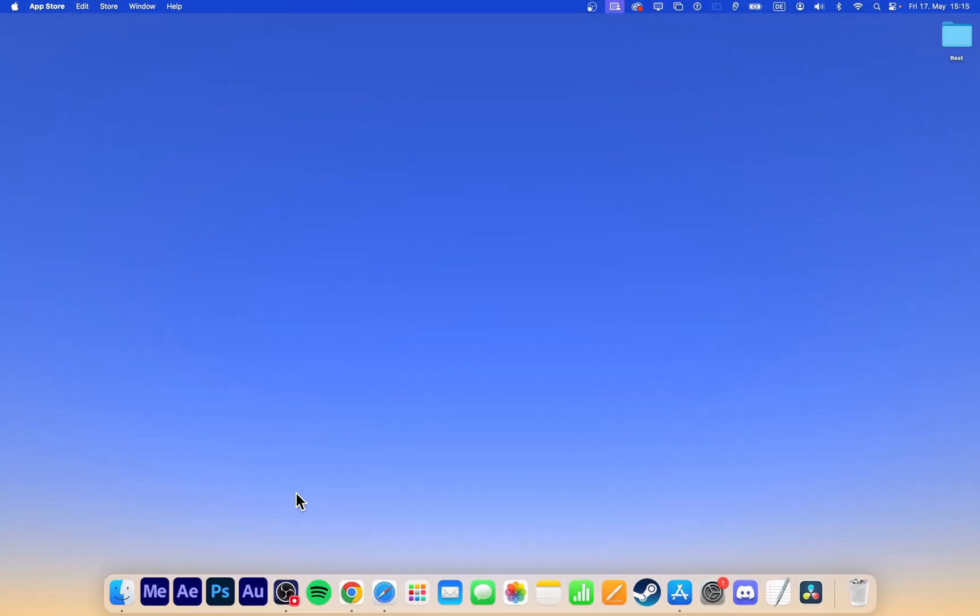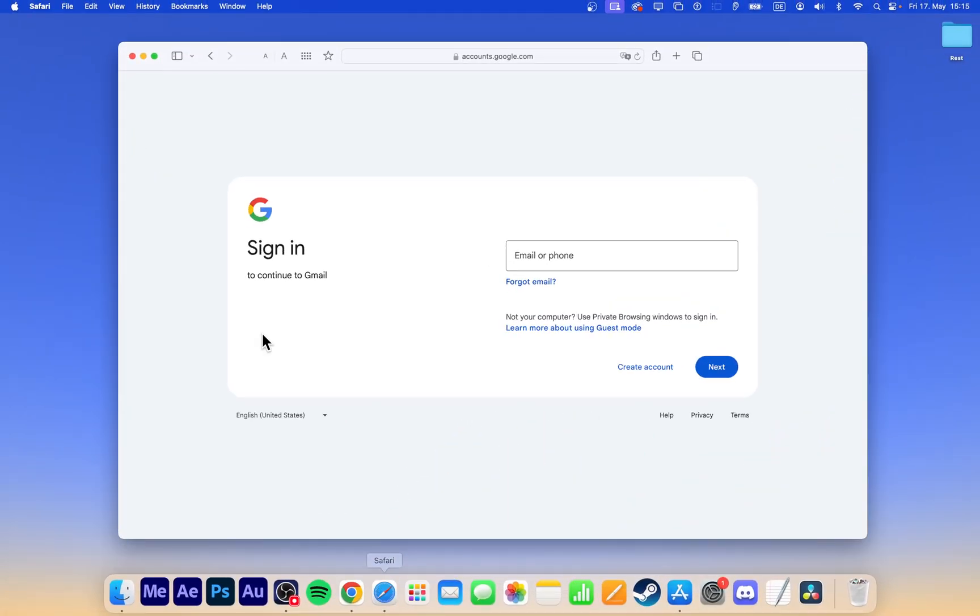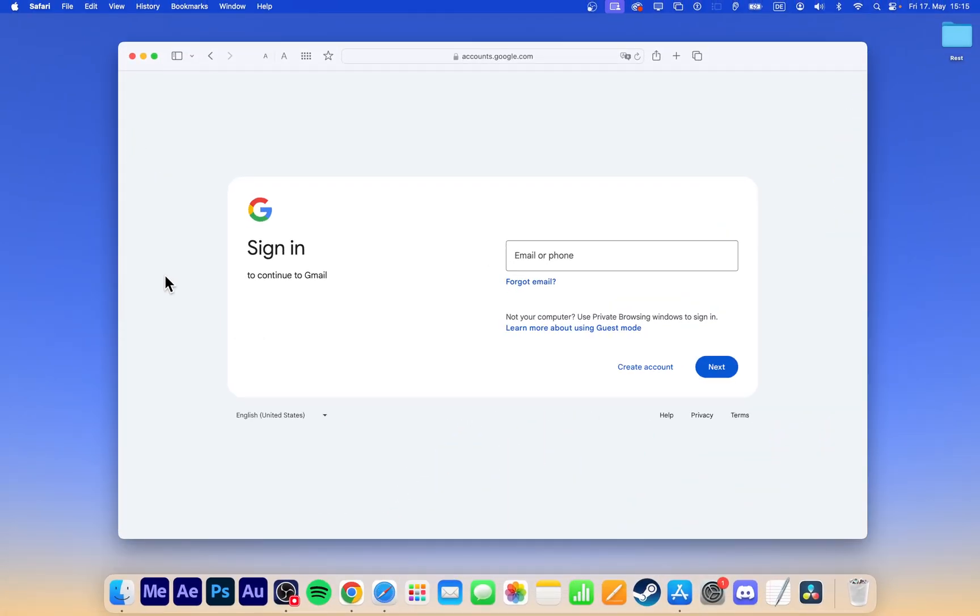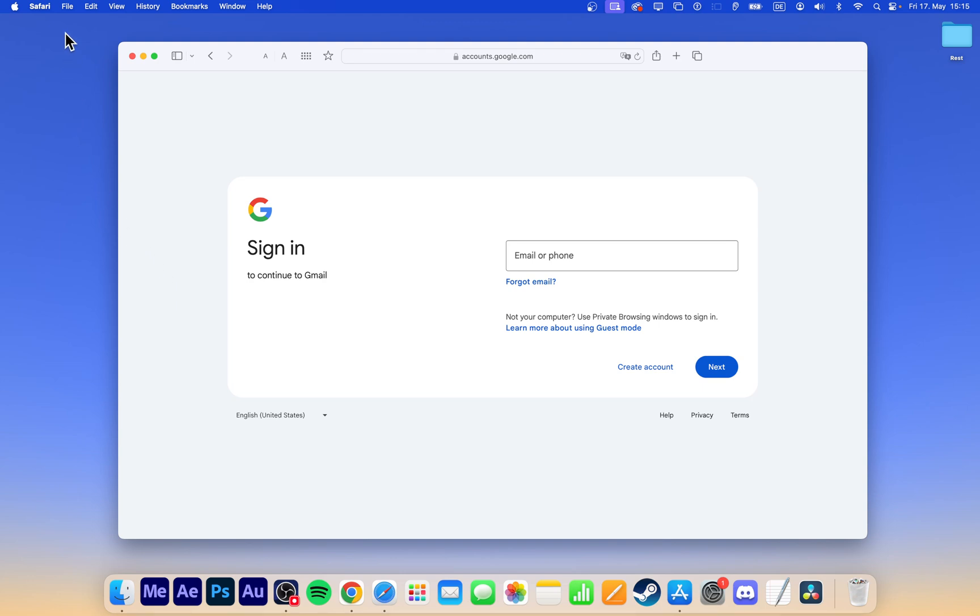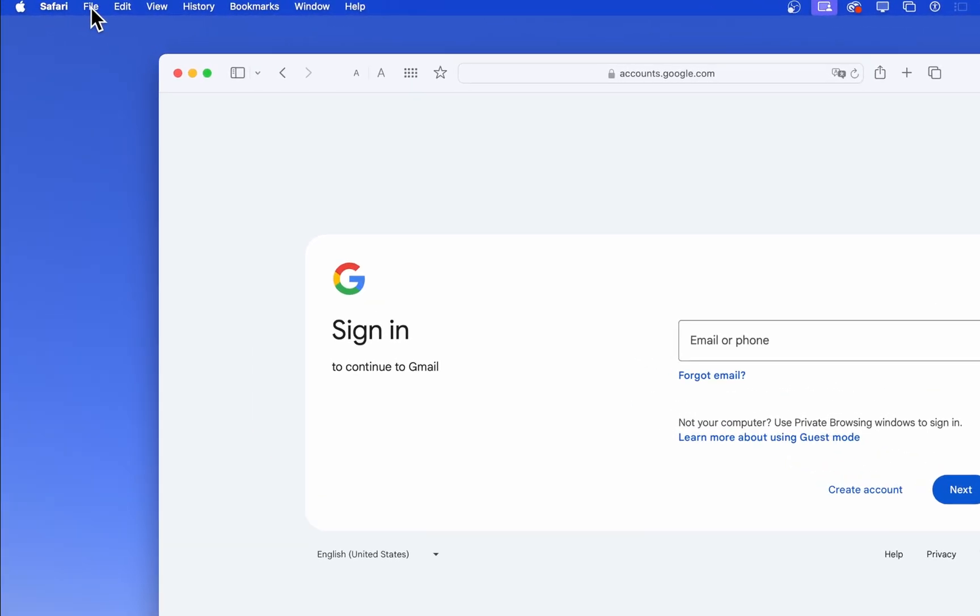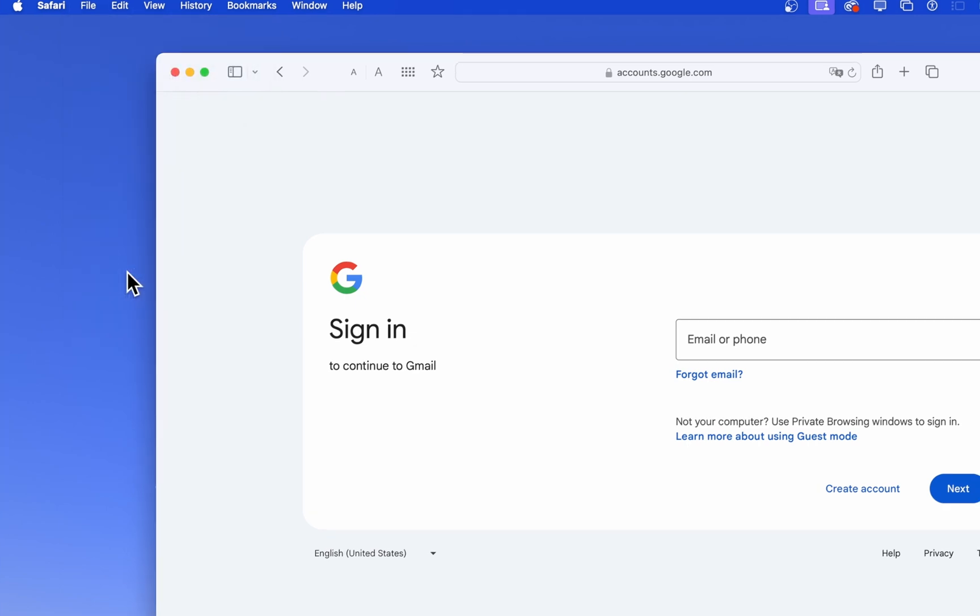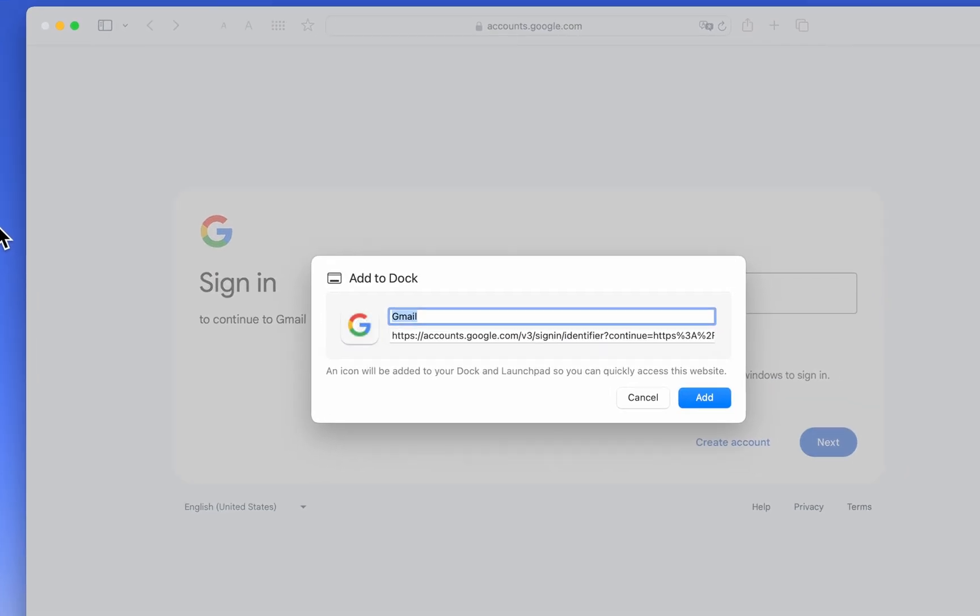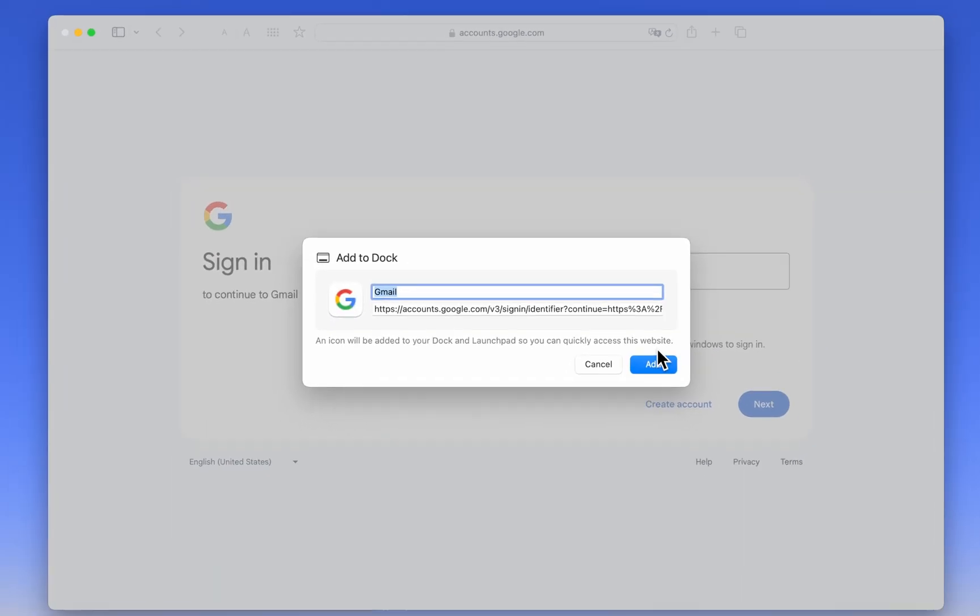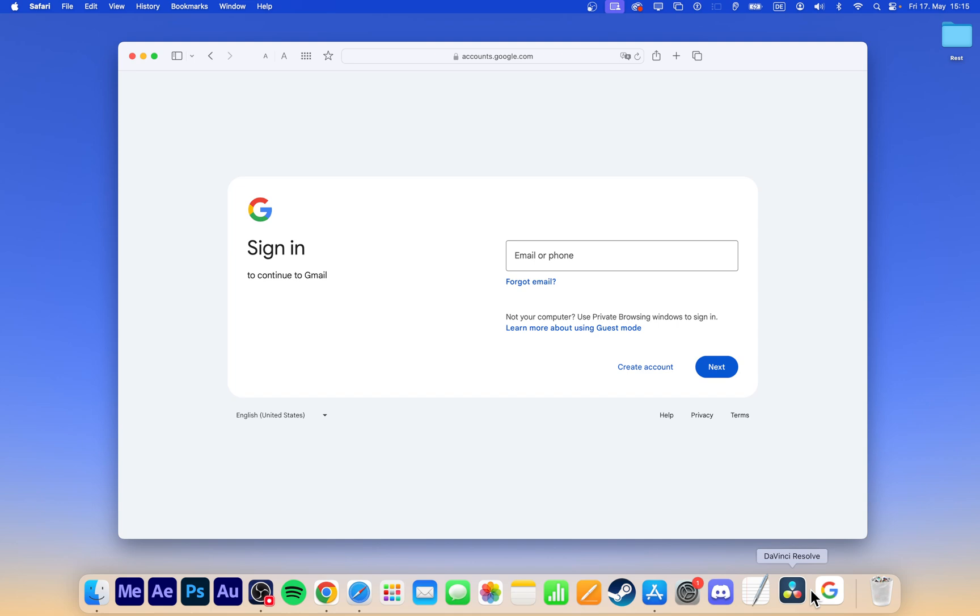The easiest way to create this Gmail app is through the Safari browser. Open Safari and go to gmail.com. Once on the Gmail page, go to File, Add to Dock. Change the name to Gmail and click Add. This simple trick instantly creates a new Gmail shortcut in your dock.